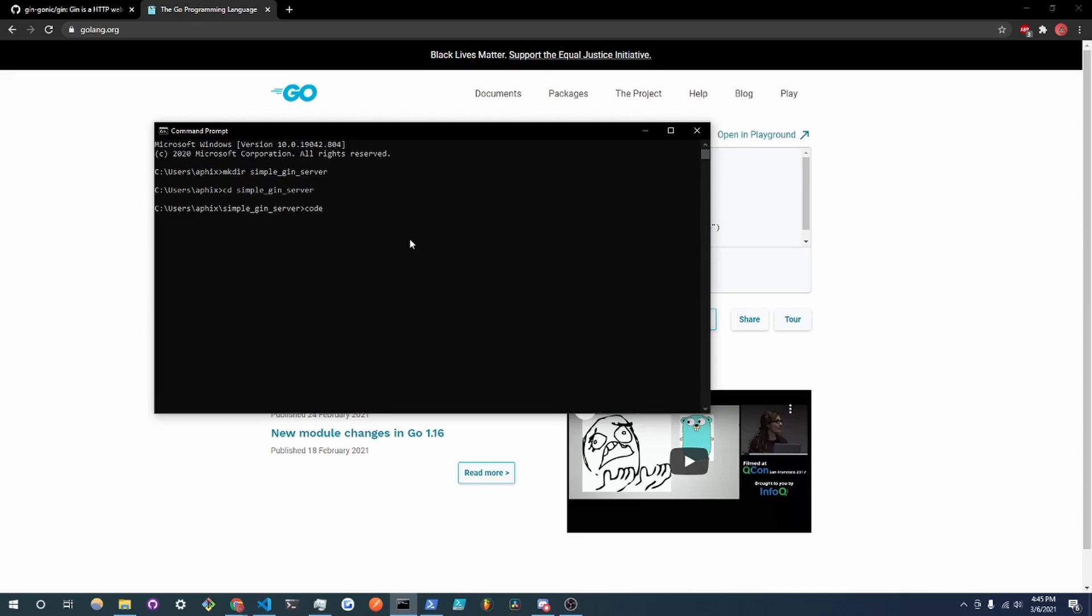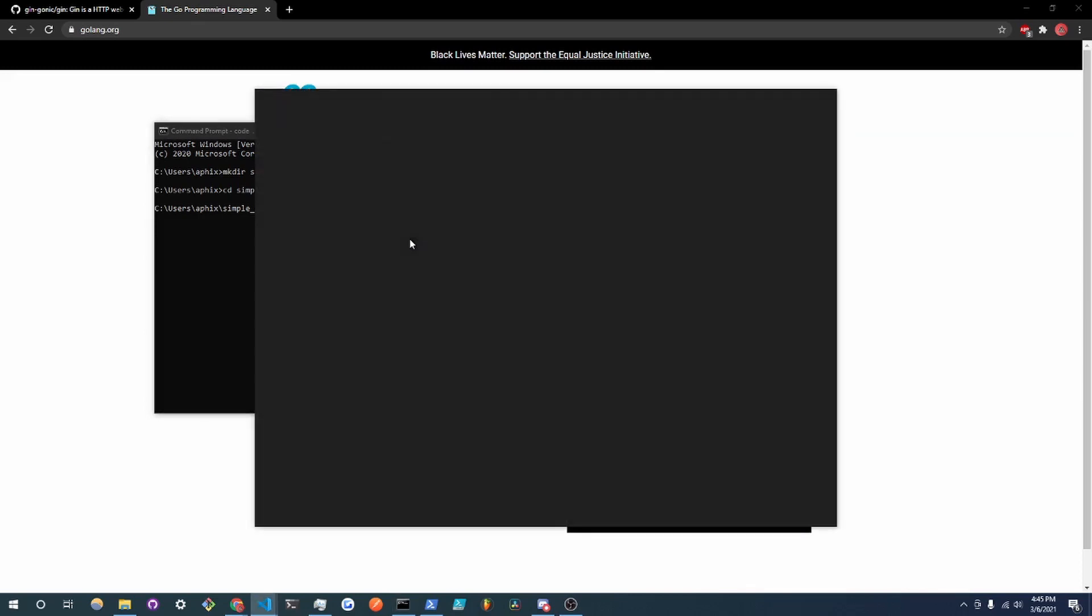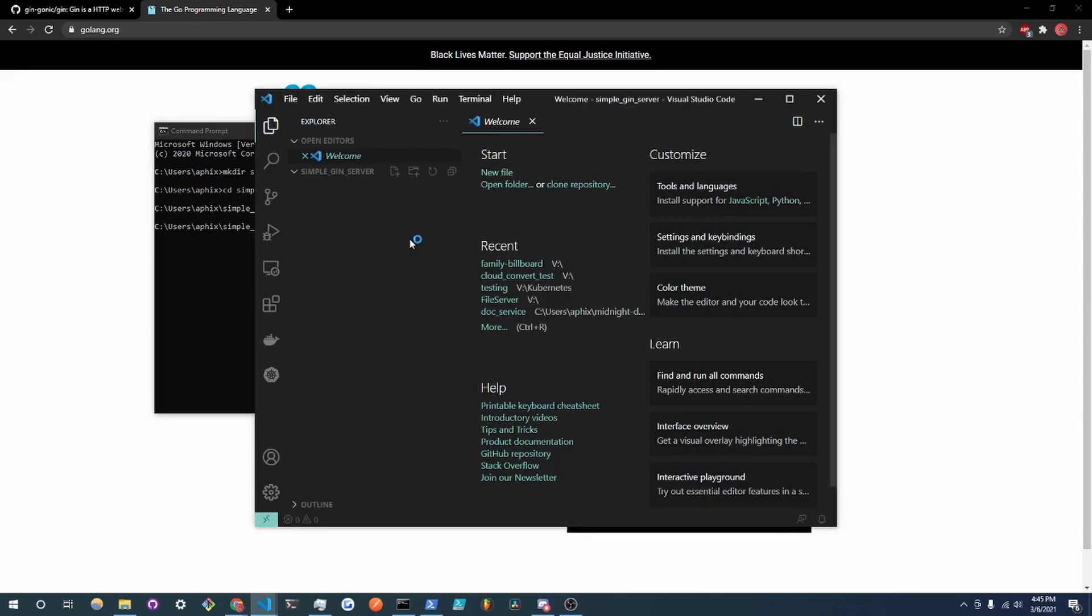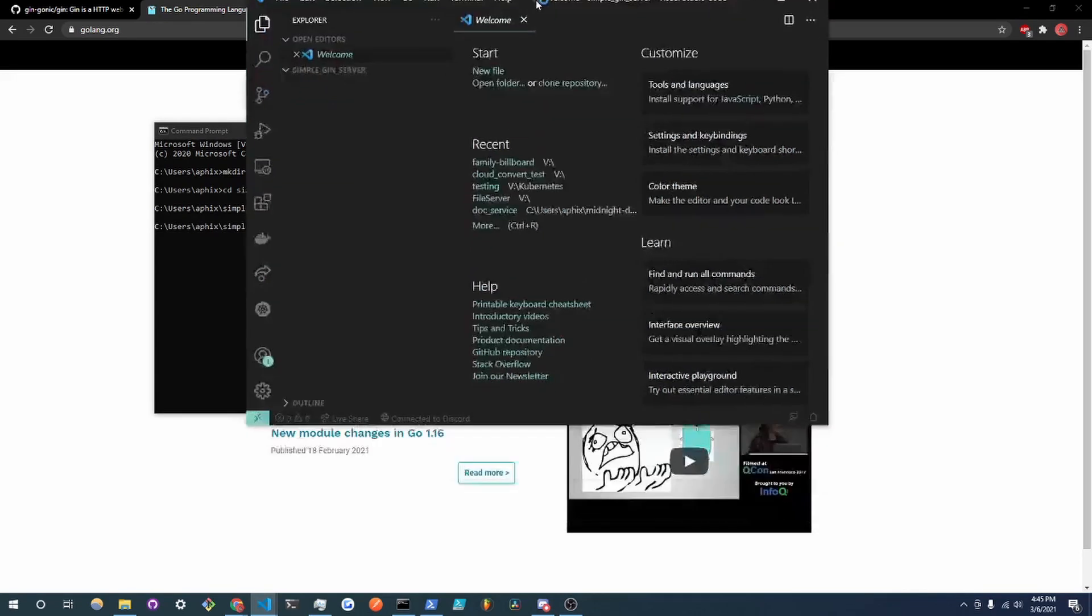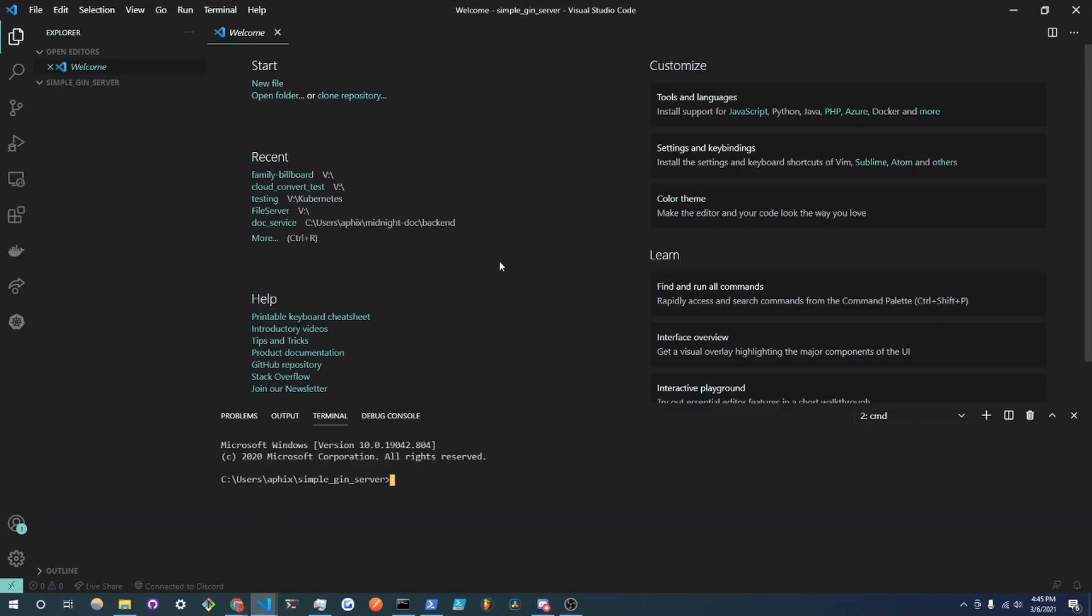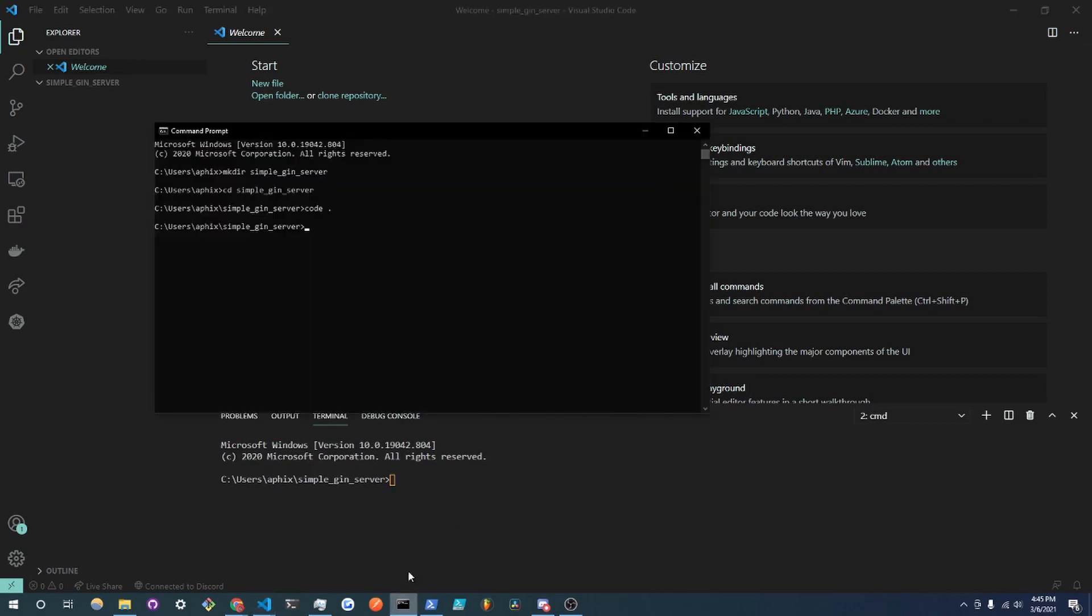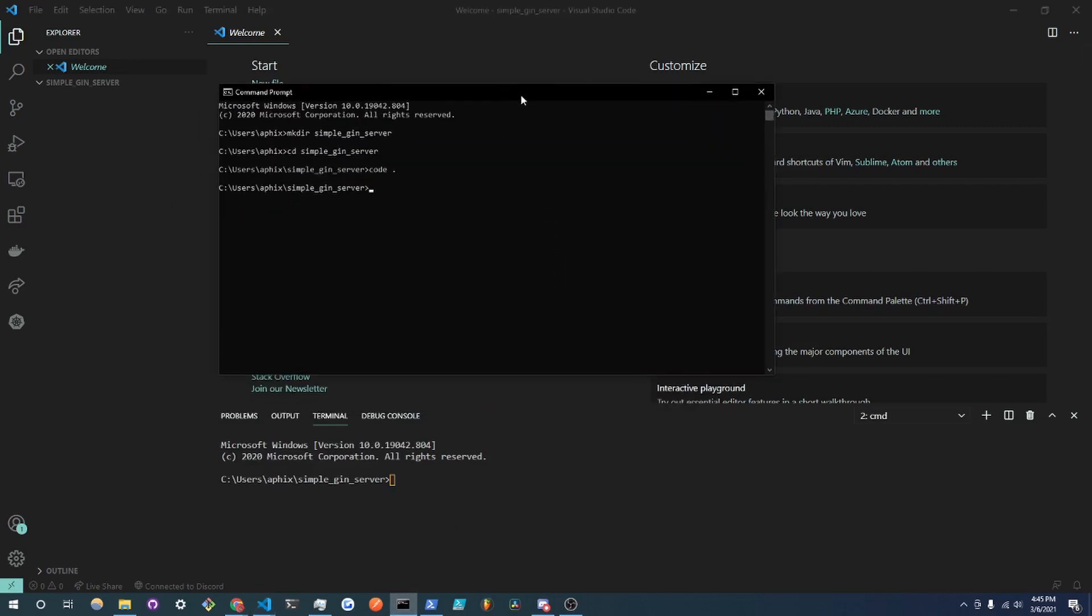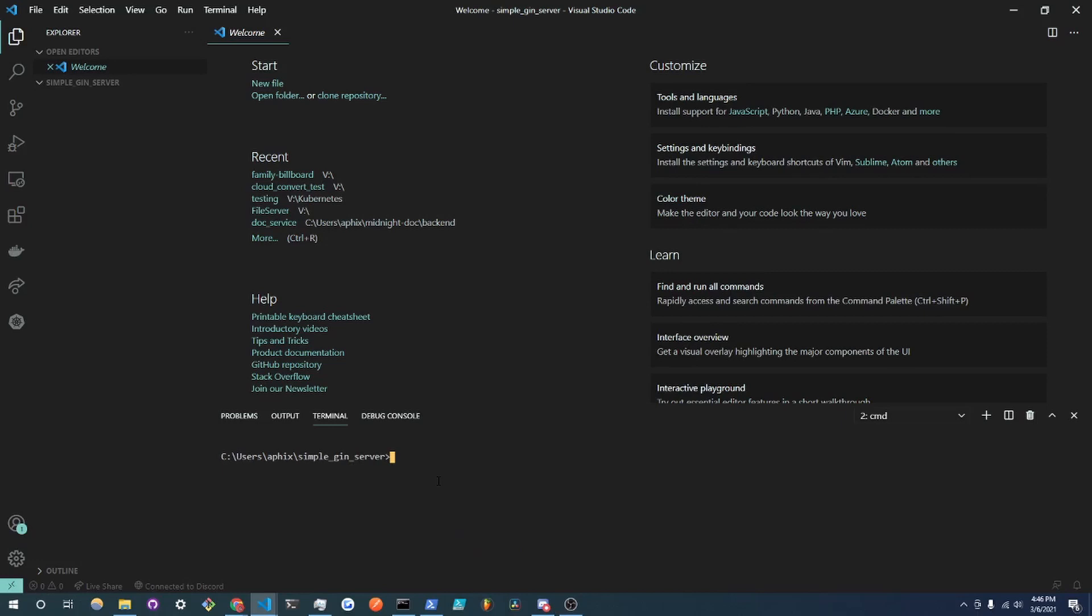So once you create that directory we are going to cd into that and we are just going to open this up in the text editor of choice and in my case it is Visual Studio Code. So before we can start coding anything we have to initialize a Go module. So in Visual Studio Code you can do control shift tilde key to open up an instance of terminal or you can just use that command prompt we had earlier.